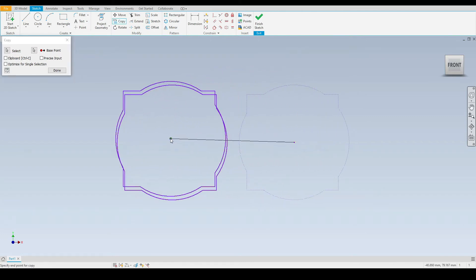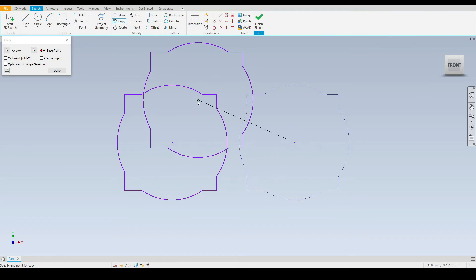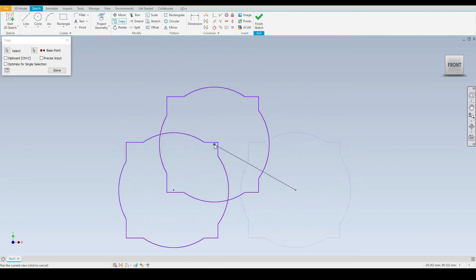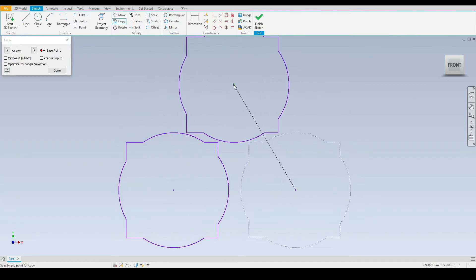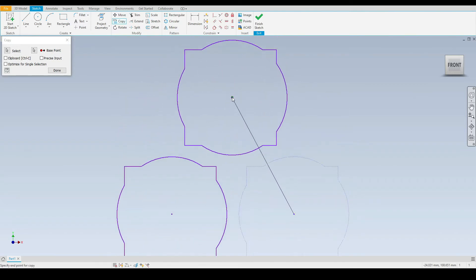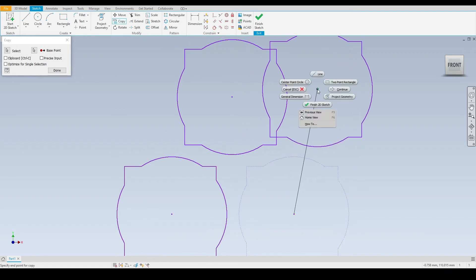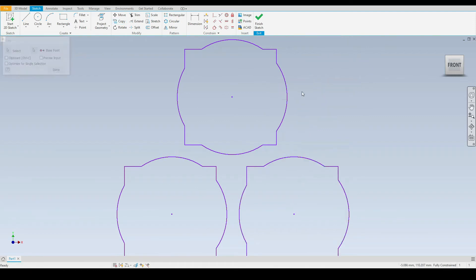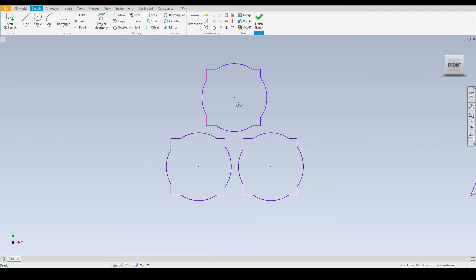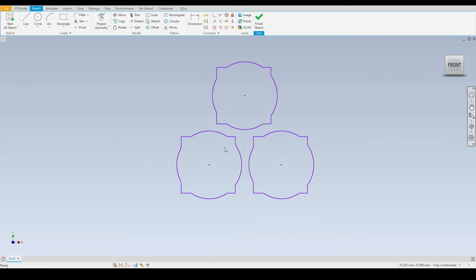Then make a copy here and then notice that we're still in the copy mode so we can continue to copy this part indefinitely. To exit we can right click and press cancel which will end the copy tool or we can press continue if we wish to copy anything else. For now I will click cancel and I have my three geometries just here.